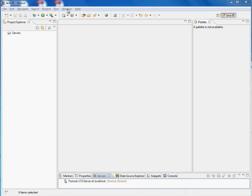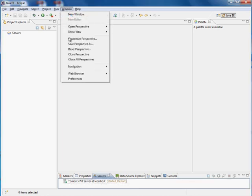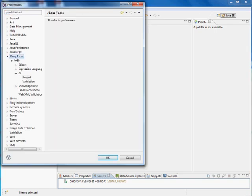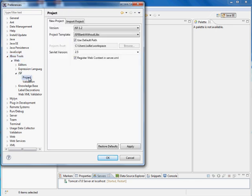So let's go ahead and go to Window and Preferences. We're already making the assumption that you've installed your JBoss Tools. And you'll find right under here, under Web, JBoss Tools, Web, under JSF, and then Project.